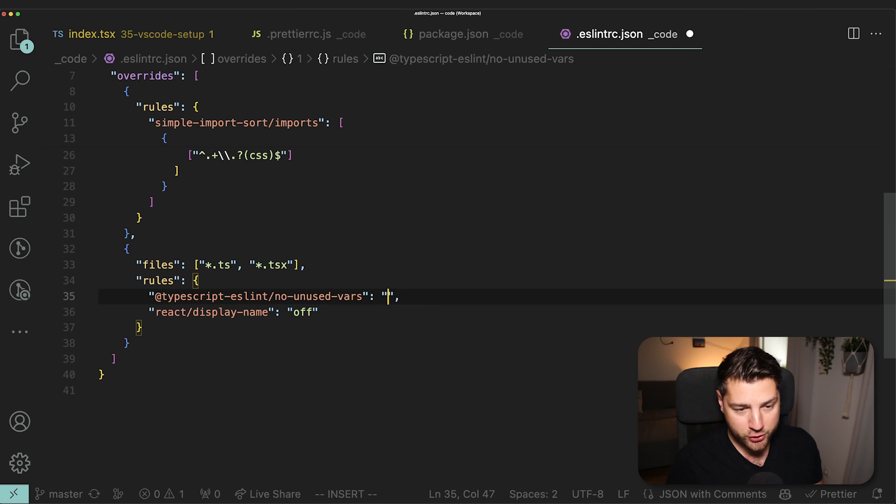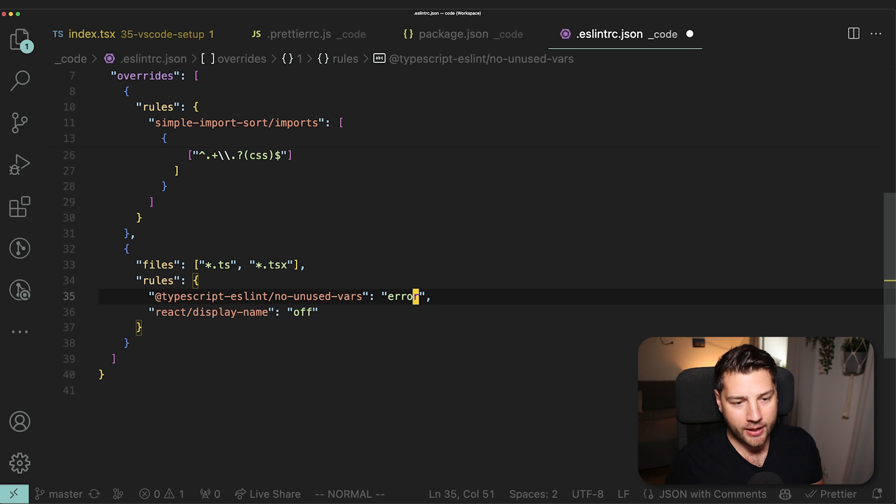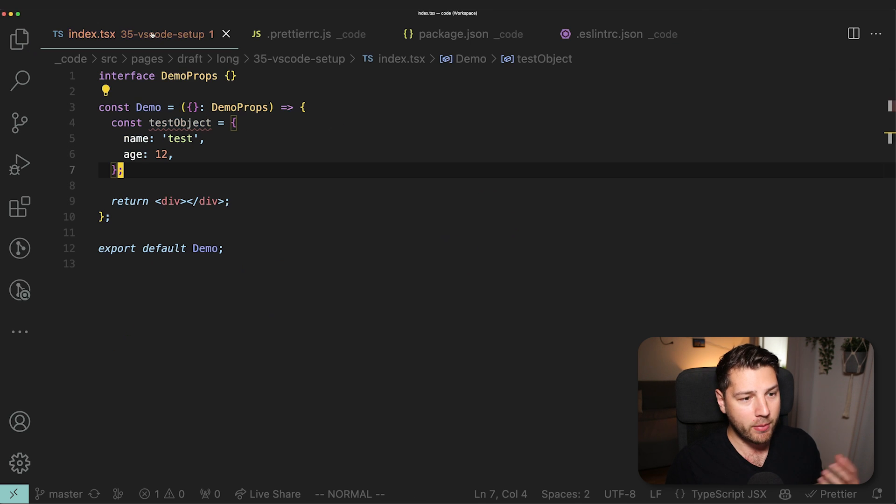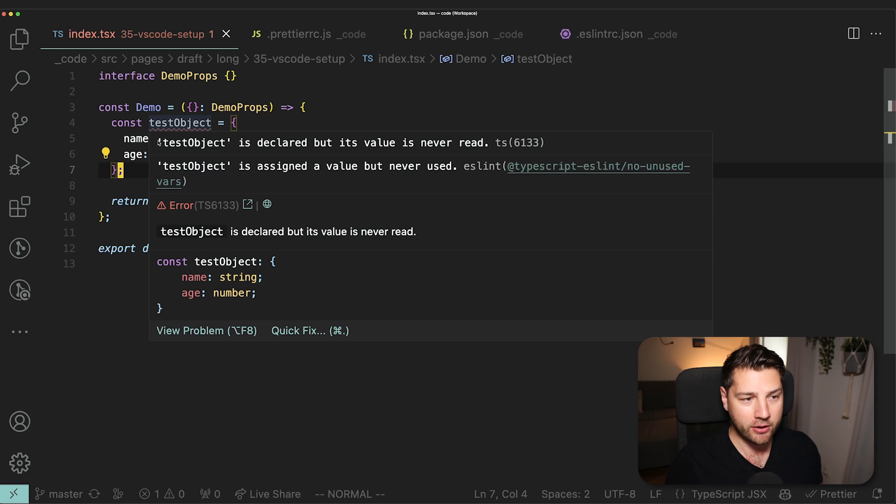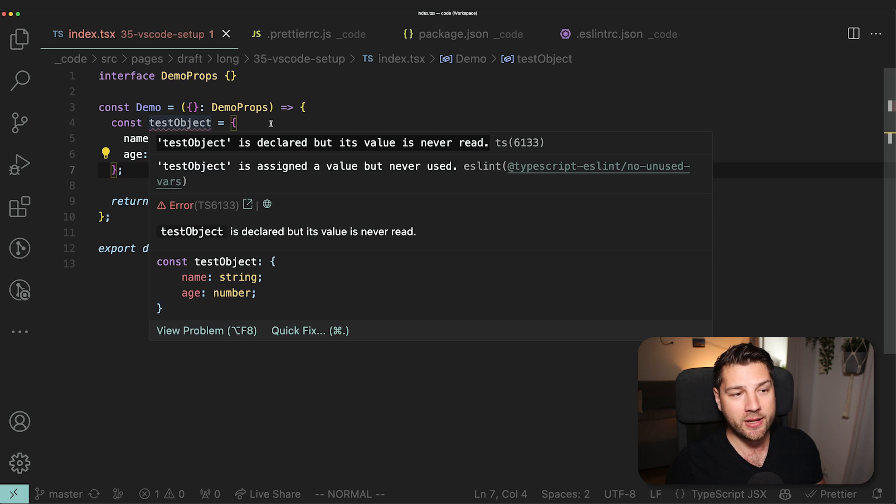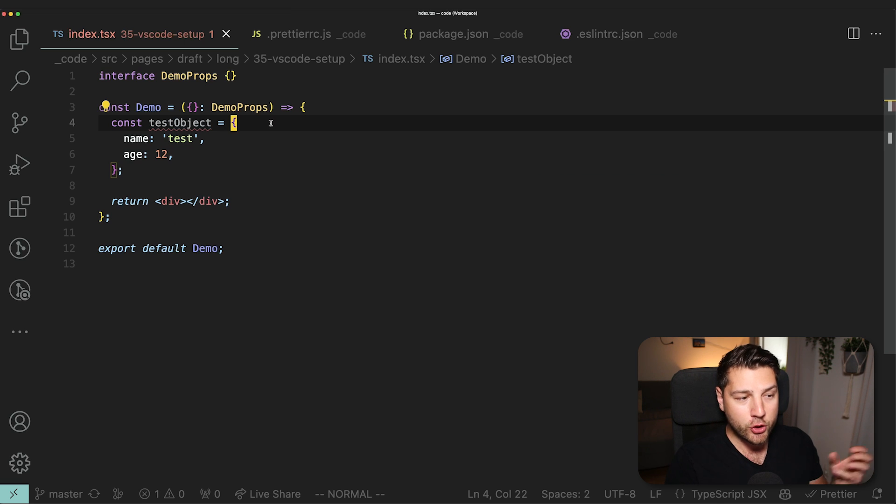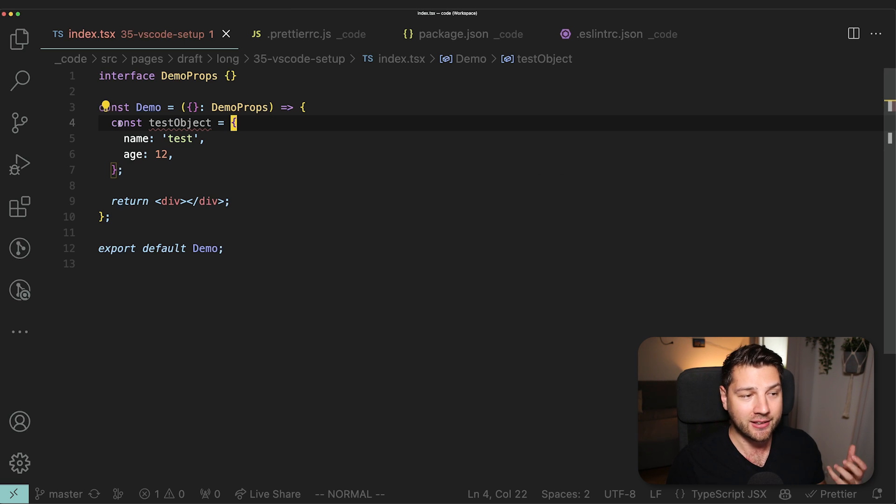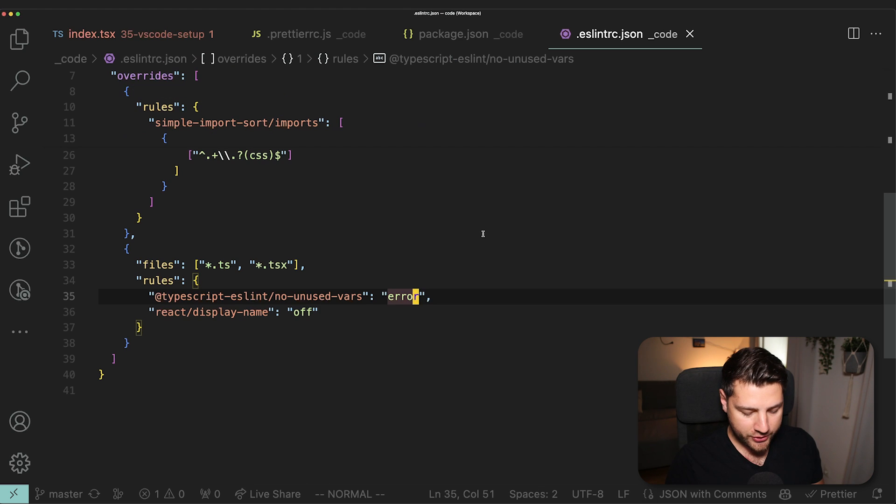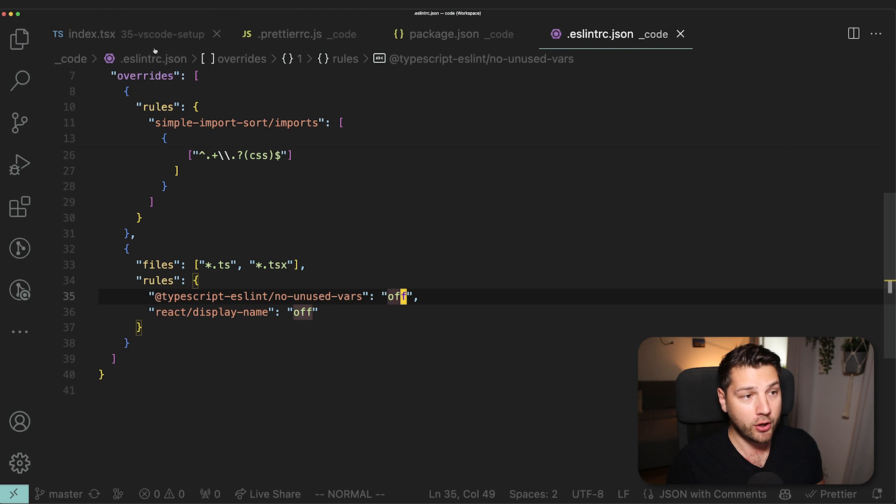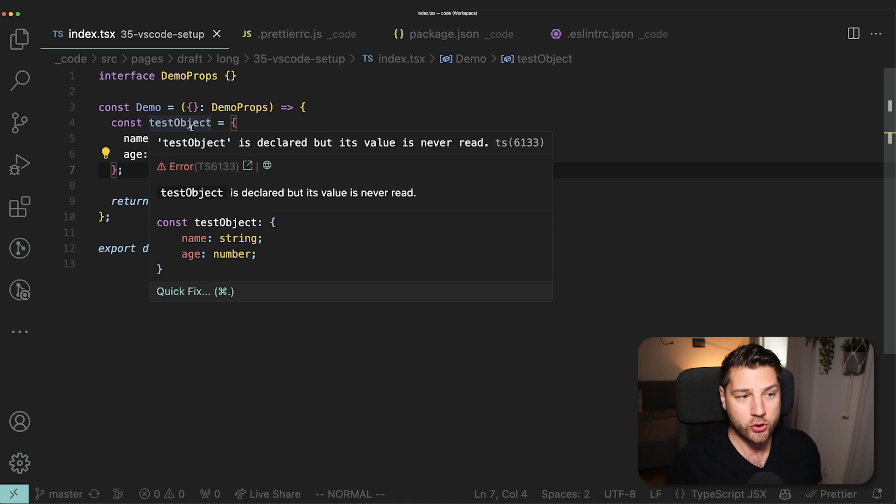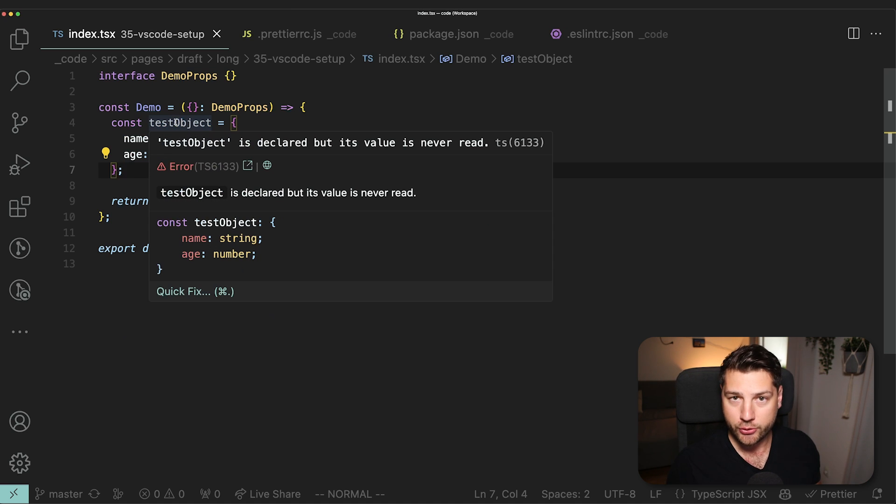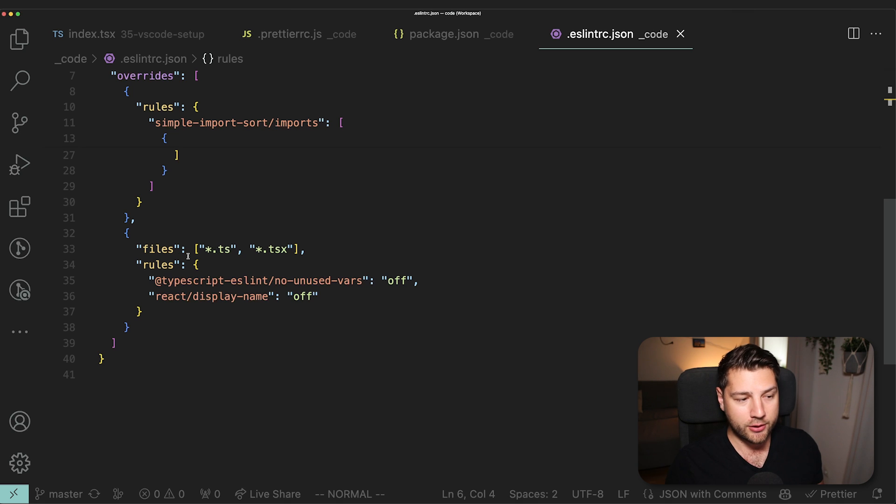If I was now to change this warn to put an error and save and go back to our code, now this is no longer throwing a warning, but it's actually throwing an error. The same error, this is declared, but its value is never read. But now this is an error, which means that if you have this running in a pipeline or something, your pipeline is not going to succeed unless you get rid of this error. I can also come back to the ESLint RC and instead of error, I can do off and that will just turn off this rule completely.